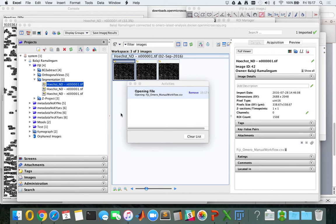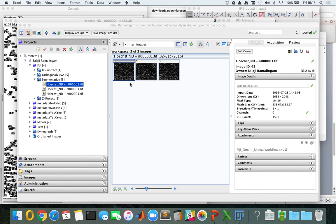This concludes our workflow where we started from an image on a local desktop, which has eventually been analyzed by Fiji, and all the results and images have been sent back to OMERO. Thank you for watching the video.